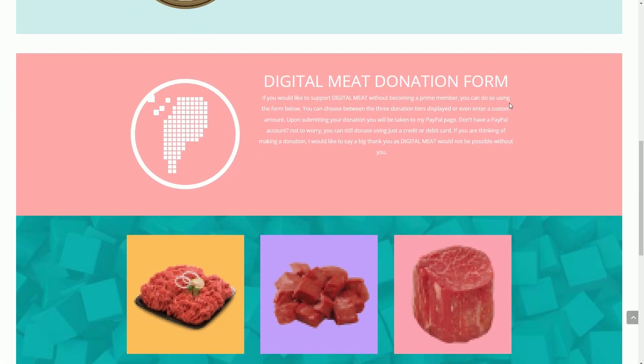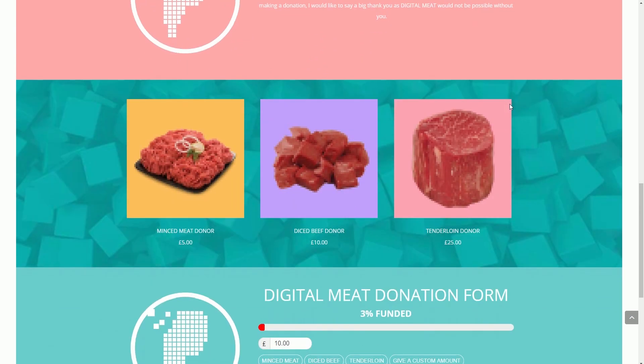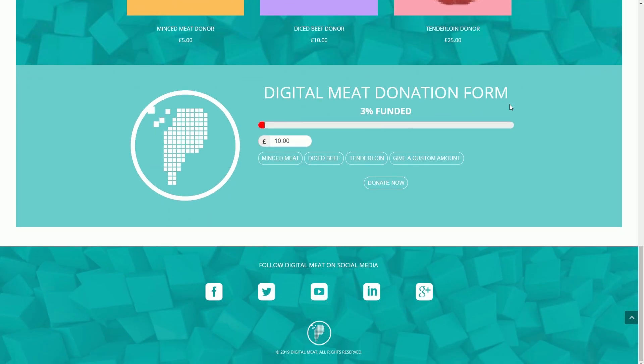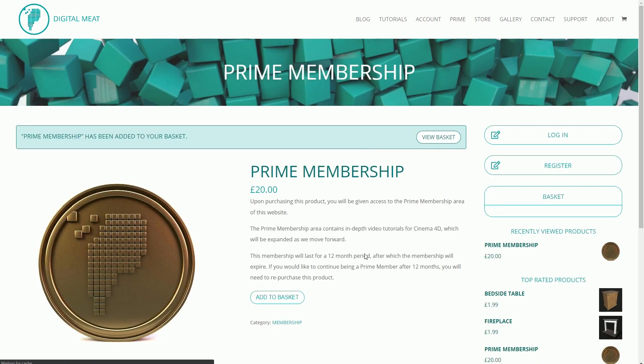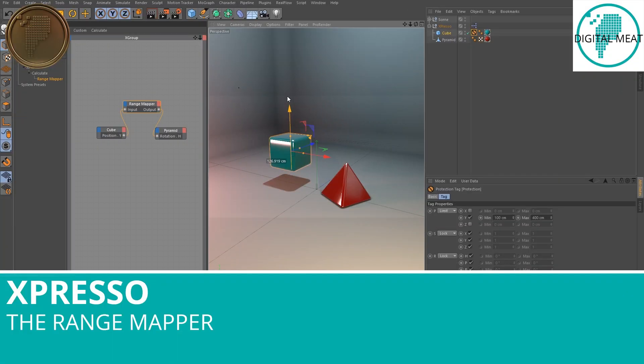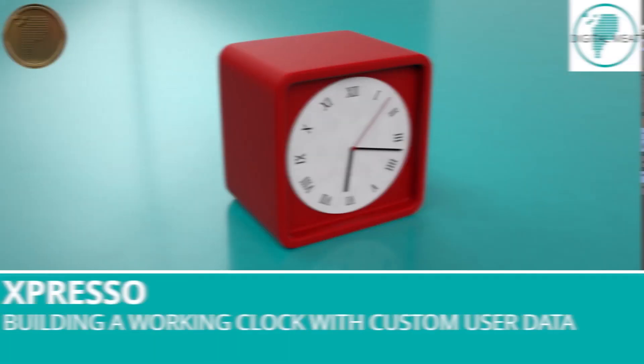But if you want to help DigitalMeet keep going and bag yourself some extra in-depth tutorial content, the Prime Membership is available for purchase in the store. This will grant you access to the Prime Membership area of the website.